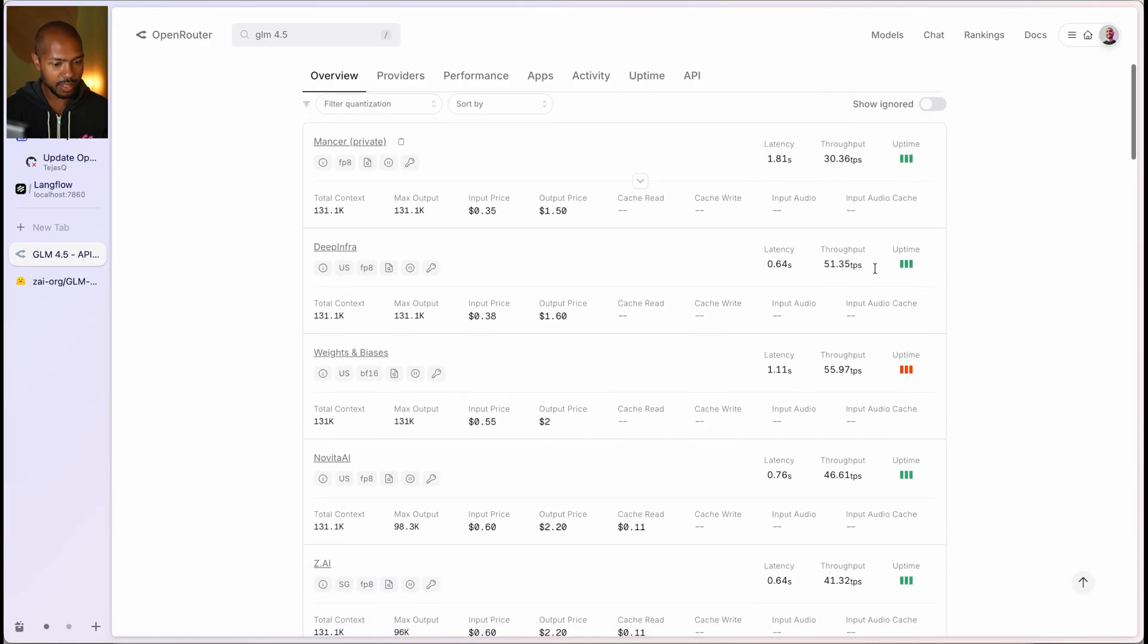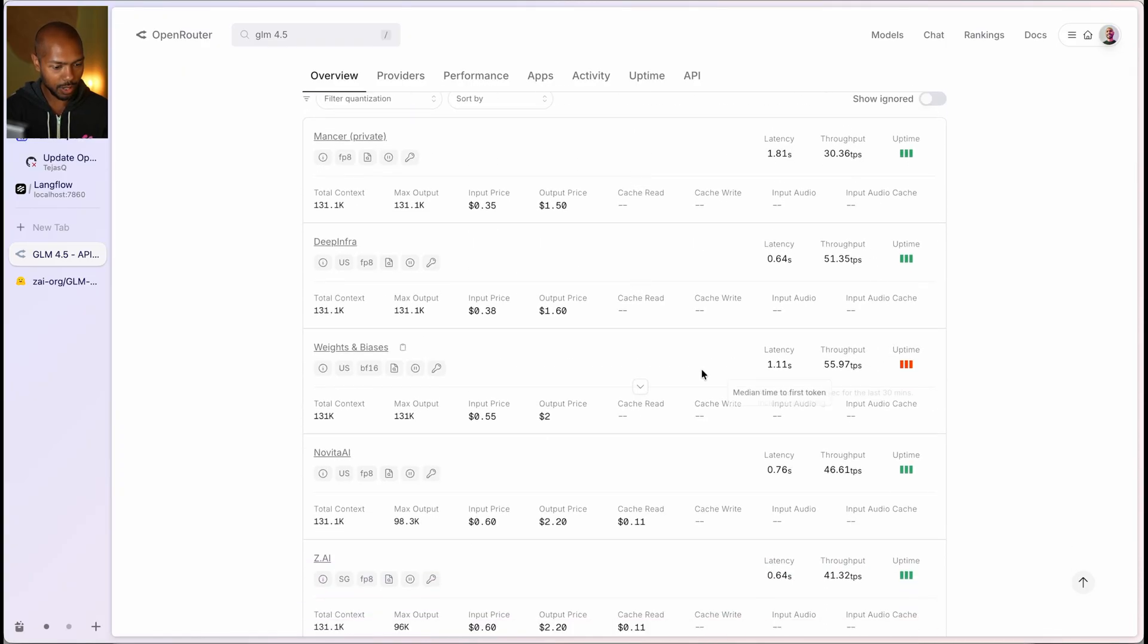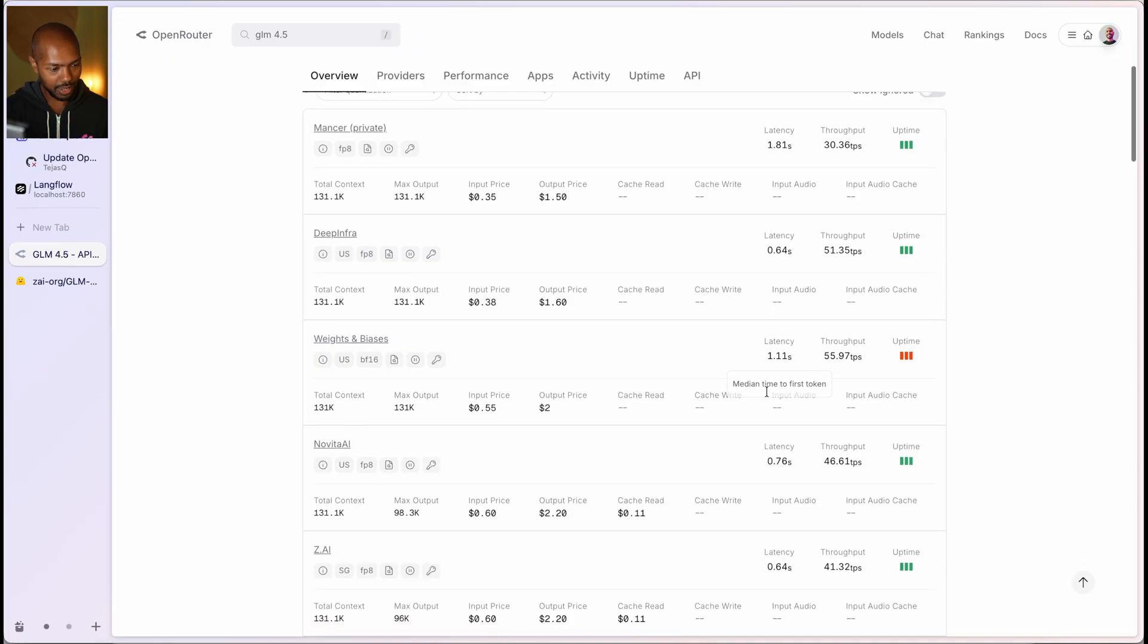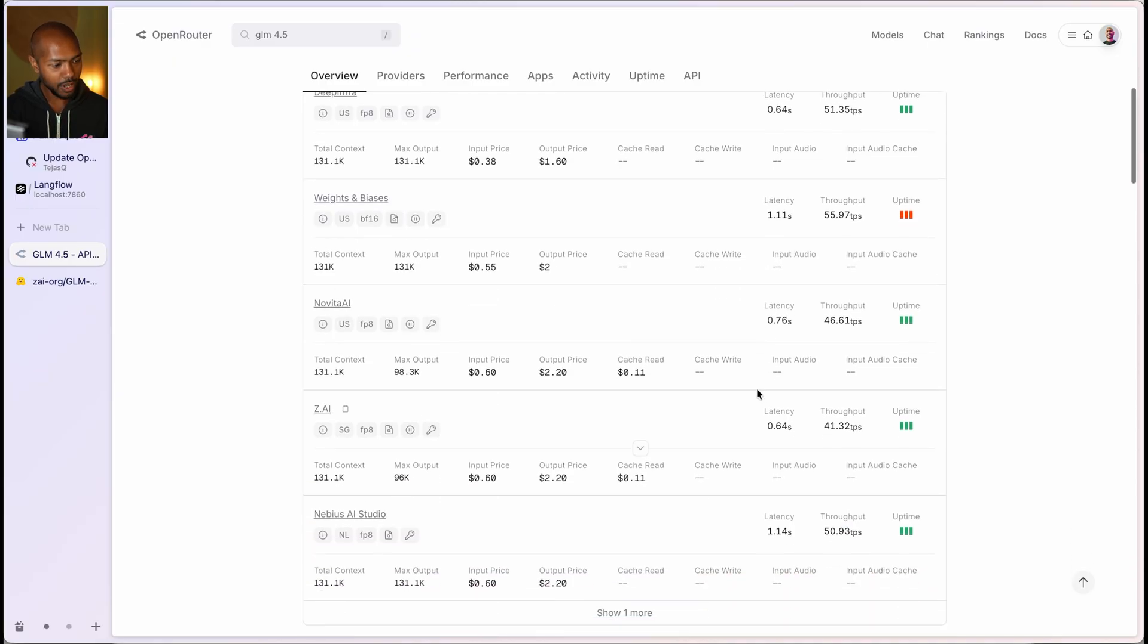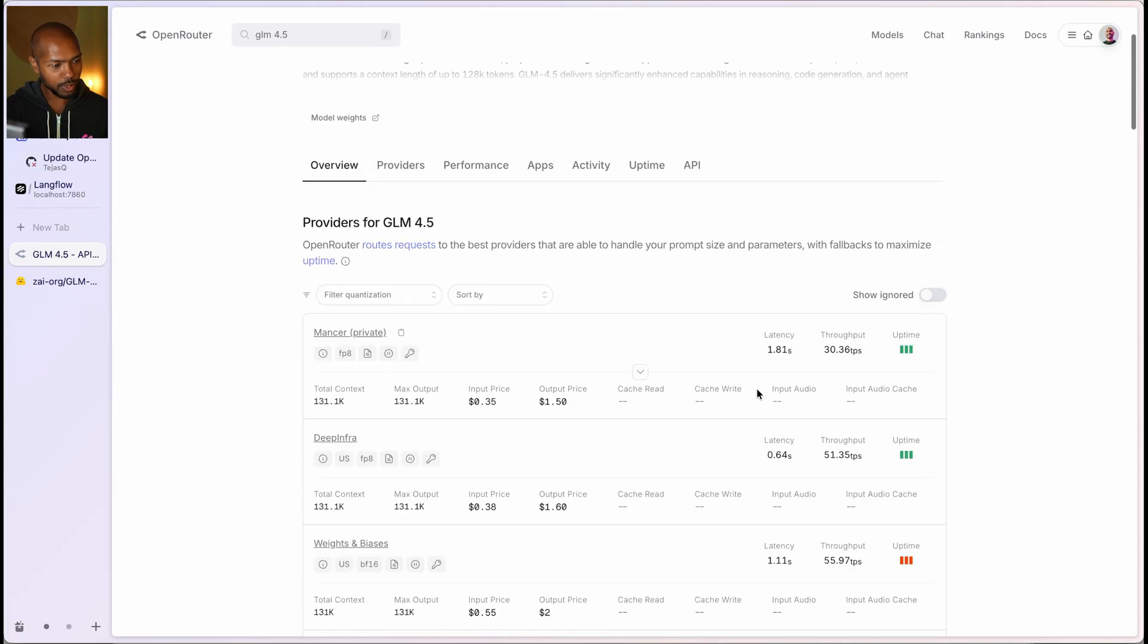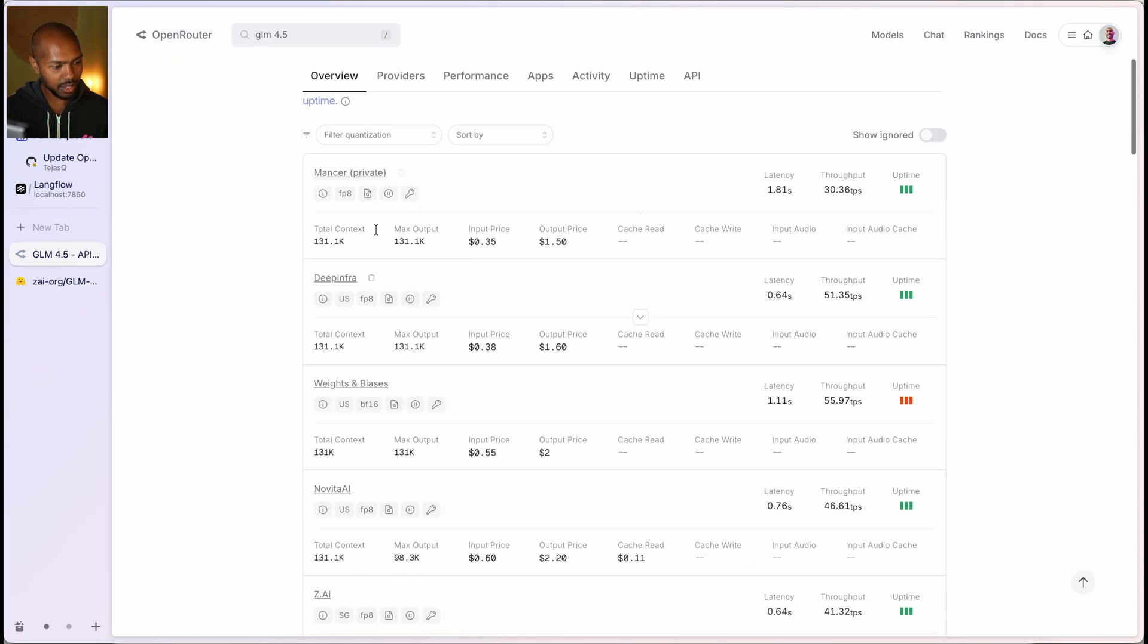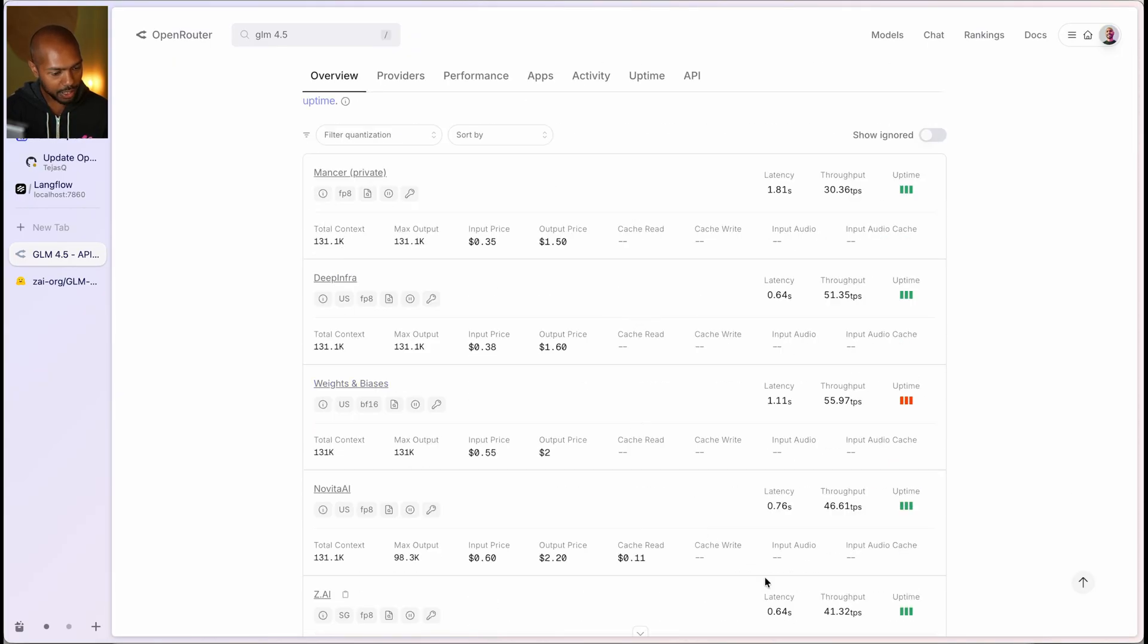And they show you things like uptime. So how often is this down? Throughput, how many tokens per second, and how fast, etc. And so when you send a request to OpenRouter, they choose the best provider for you to get the most bang for your buck.